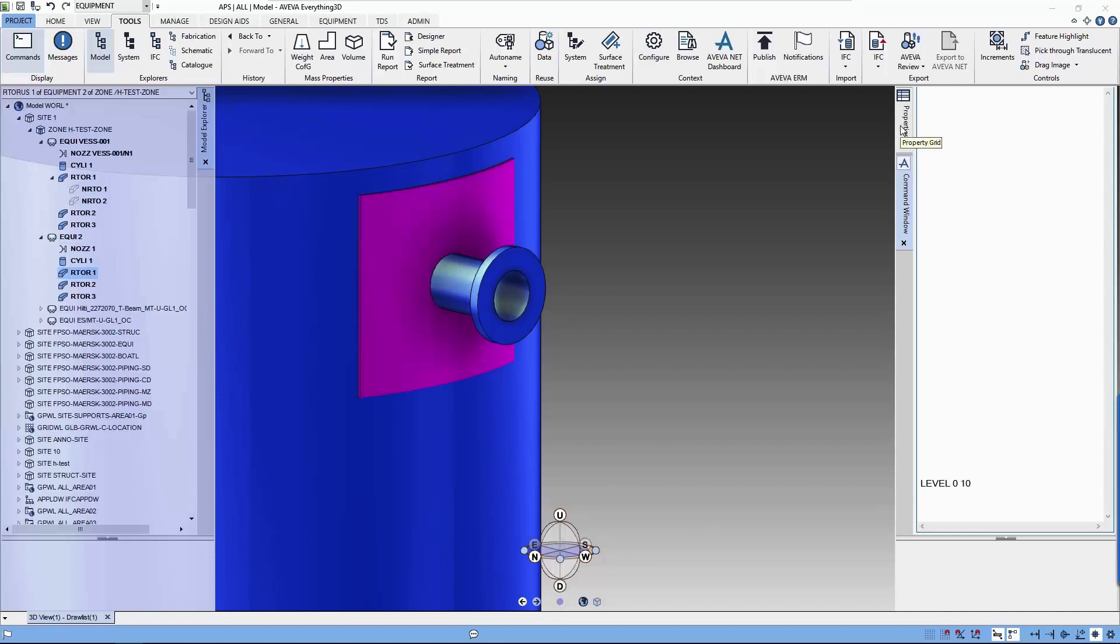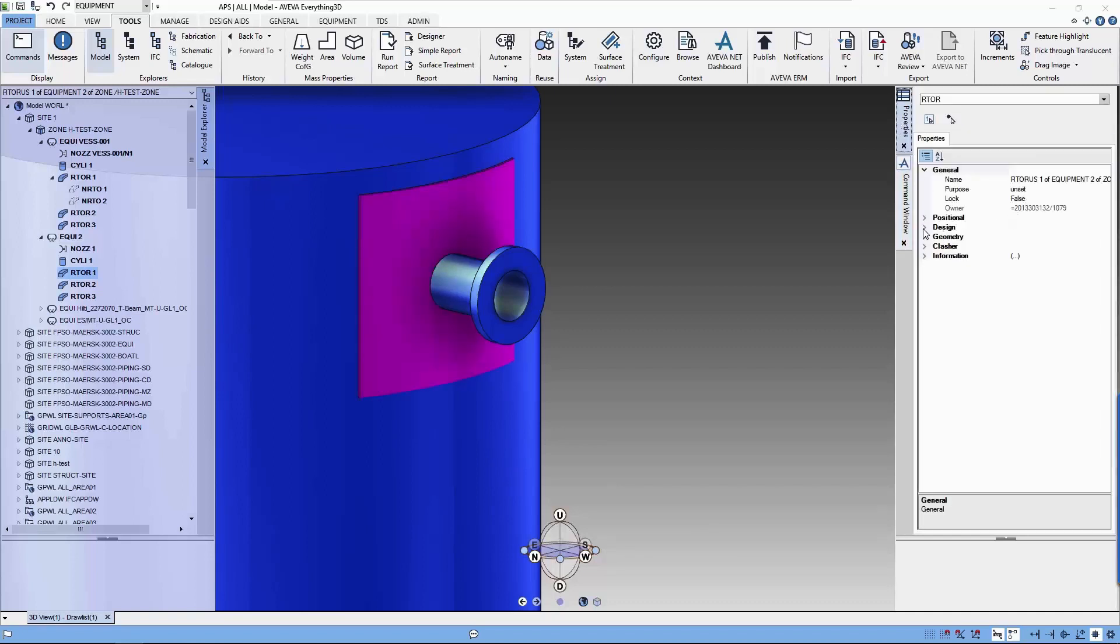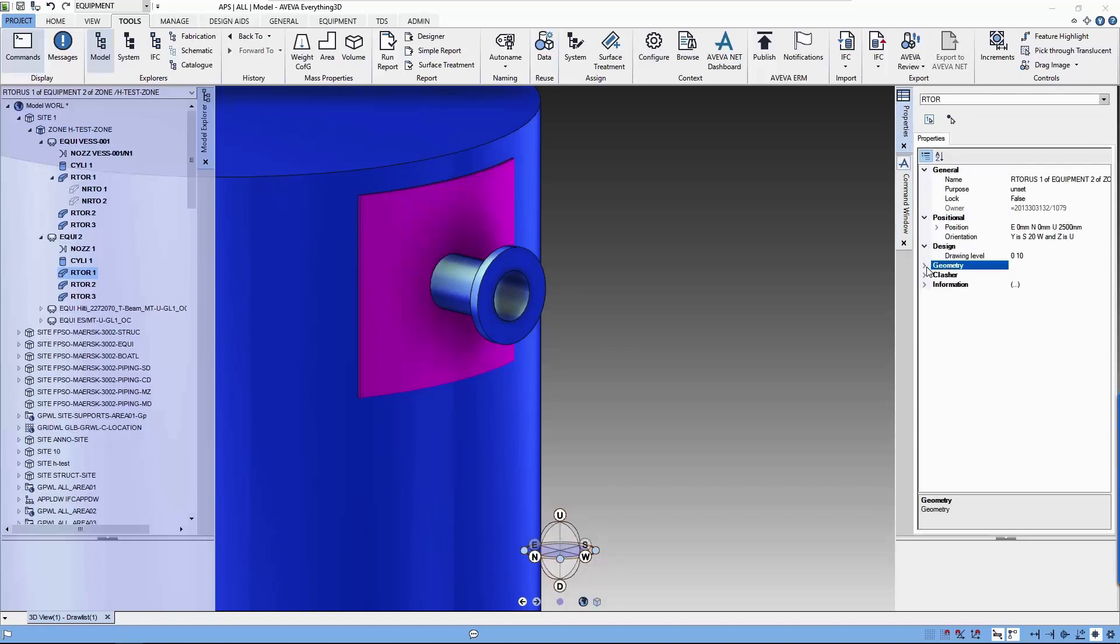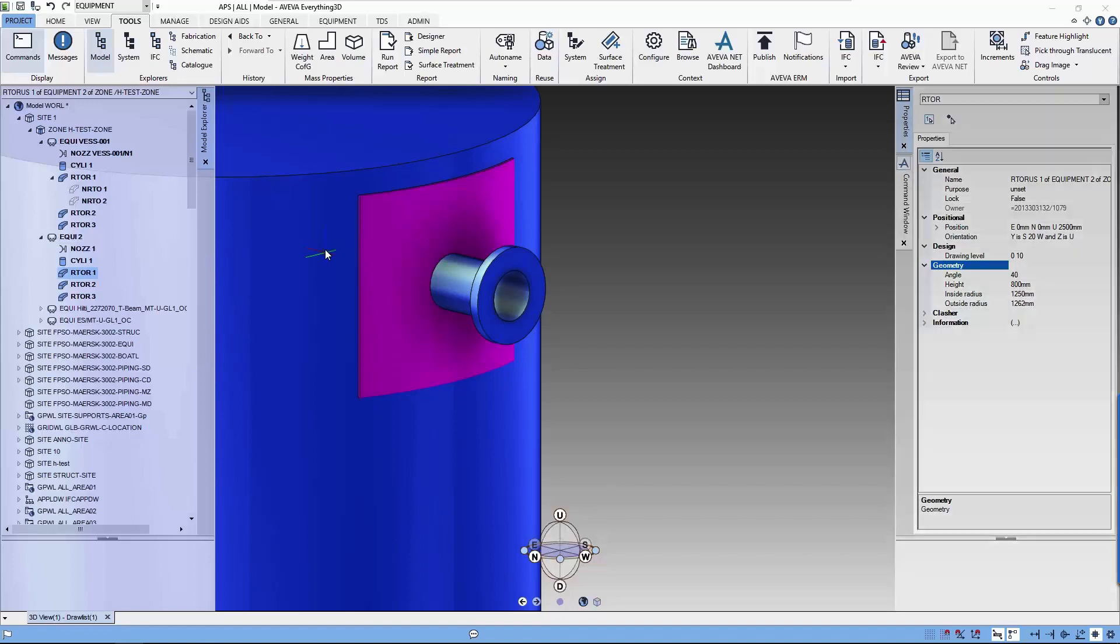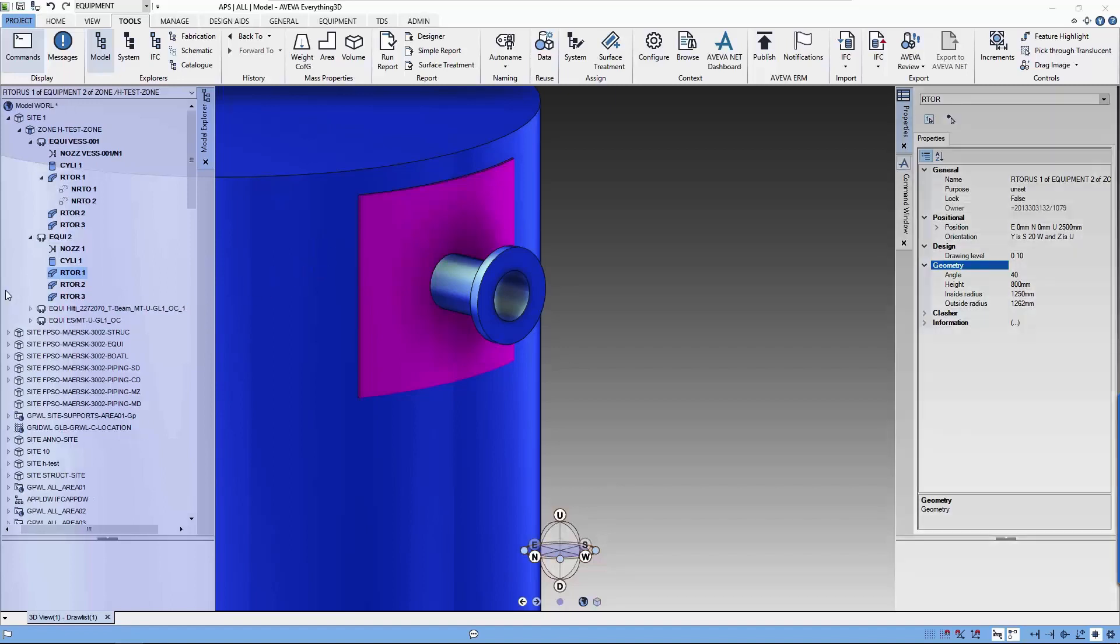You can see that in the properties, the difference between the inner and outer radius will give you the thickness of the pad. The height and angle can be any particular size as long as it's bigger than the radius of the pad.